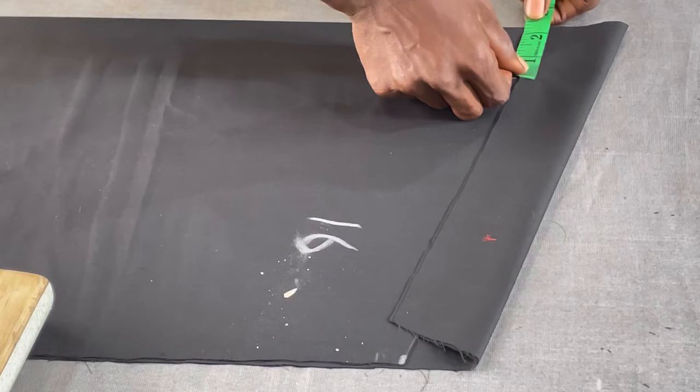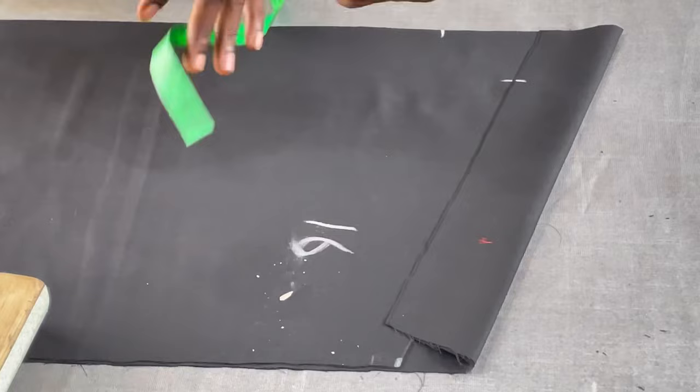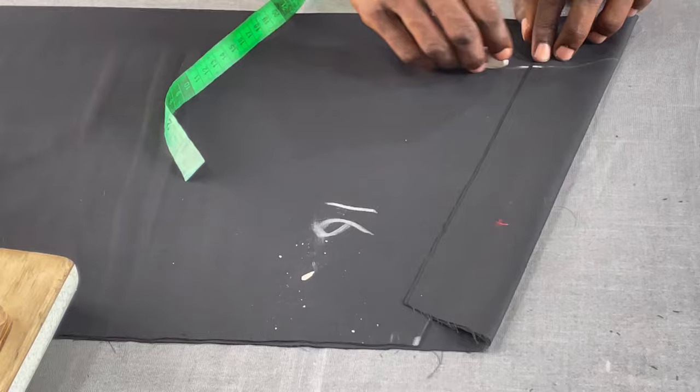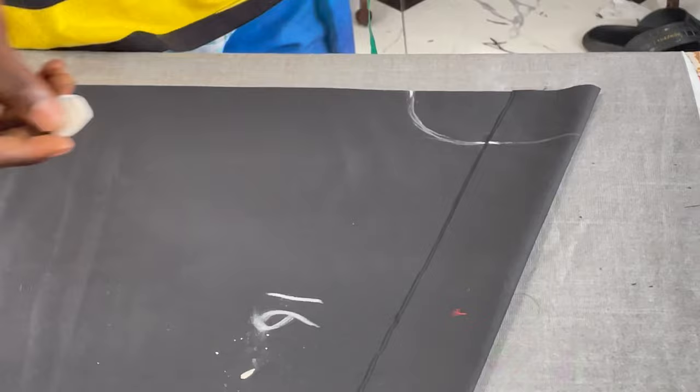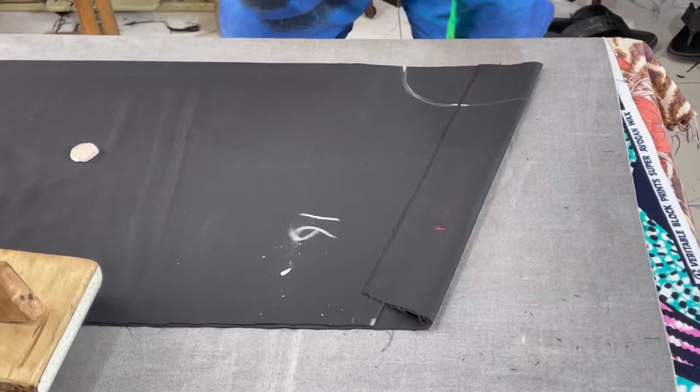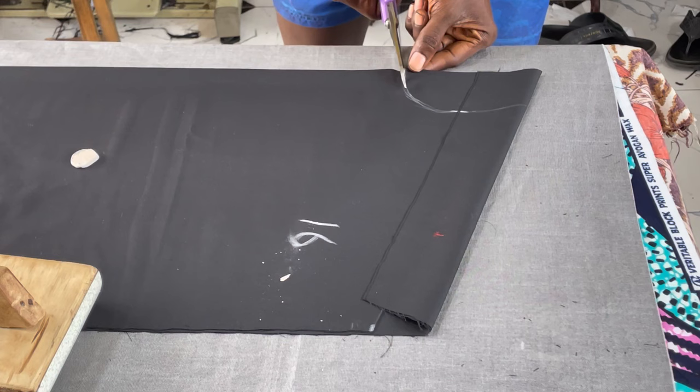Pay attention to what I'm about to do. I'm actually using this chalk here so you can have more understanding and more direction on what to do. Usually I'll just cut this out without chalking it. So I'm actually chalking it so you have more understanding. The most important part of the neck cutting, this is the most important part, so you have to focus on this.